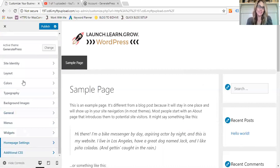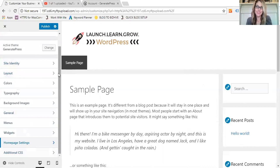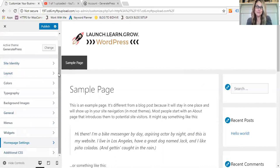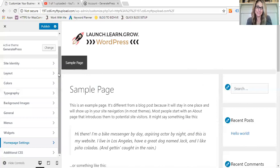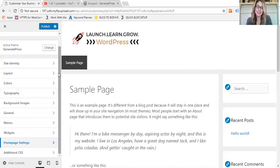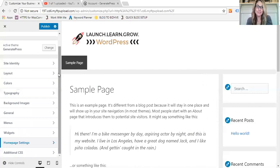So I've walked you through the front end theme customizer of the GeneratePress WordPress theme. I hope you love it as much as I do. There is just so much that you can do to customize this theme. Again, it's super fast, lightweight, mobile friendly, and I just can't tell you how much I love it. It's just the best. So if you have any questions, be sure to message me and I will see you guys later. Bye!